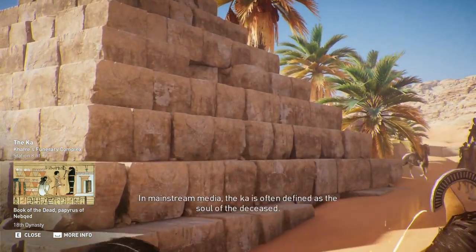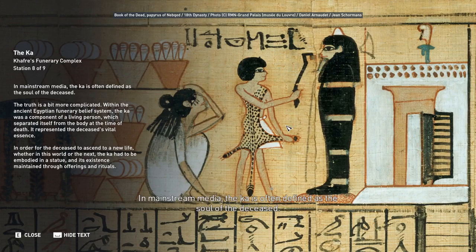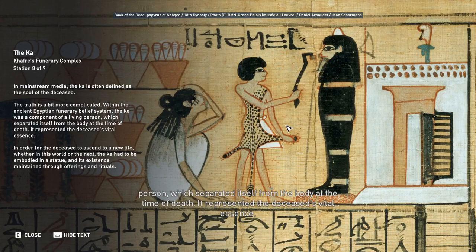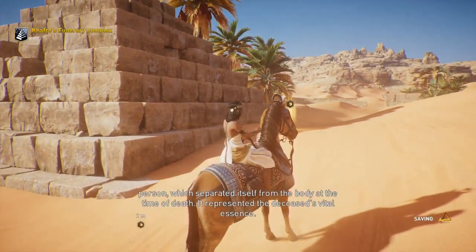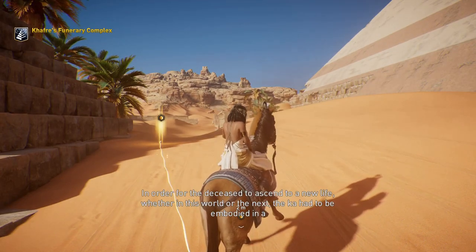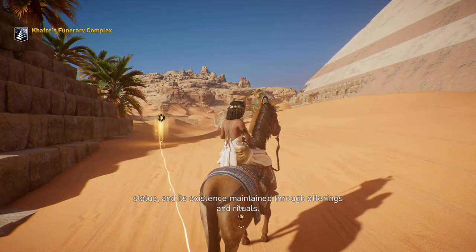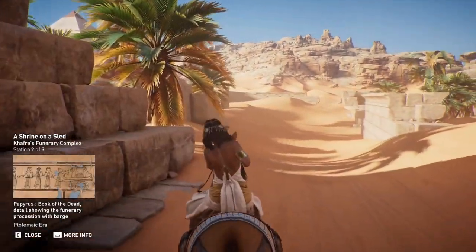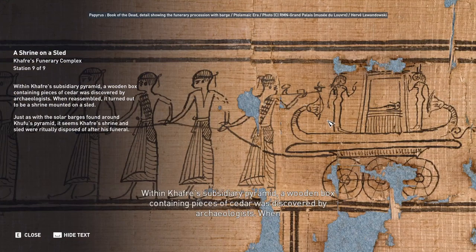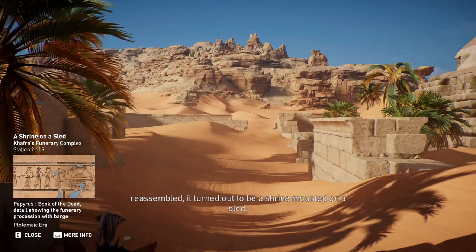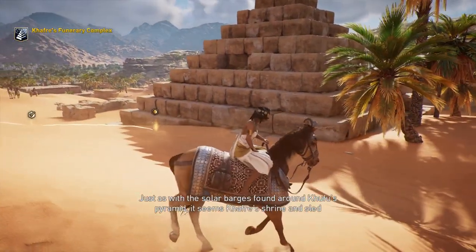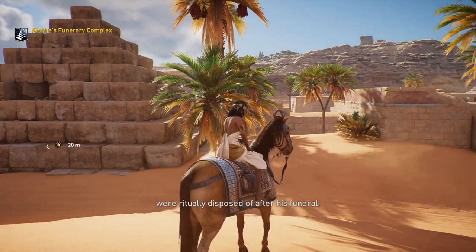Within Khafre's subsidiary pyramid, a wooden box containing pieces of cedar was discovered by archaeologists. When reassembled, it turned out to be a shrine mounted on a sled. Just as with the solar barges found around Khufu's pyramid, it seems Khafre's shrine and sled were ritually disposed of after his funeral. In mainstream media, the Ka is often defined as the soul of the deceased, but the truth is more complicated. Within the ancient Egyptian funerary belief system, the Ka was a component of a living person which separated itself from the body at the time of death, representing the deceased's vital essence. In order for the deceased to ascend to a new life, the Ka had to be embodied in a statue and its existence maintained through offerings and rituals.